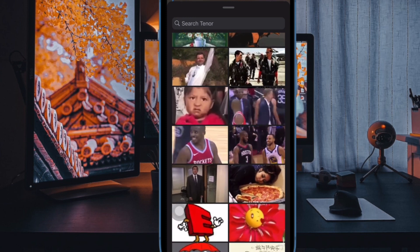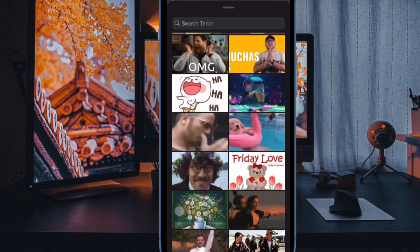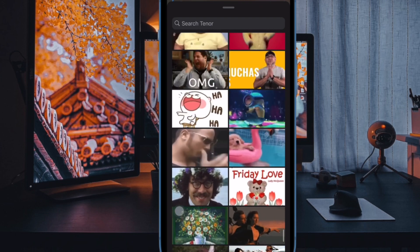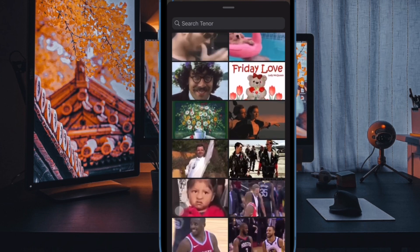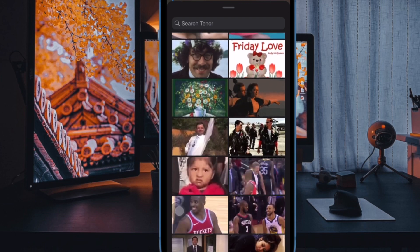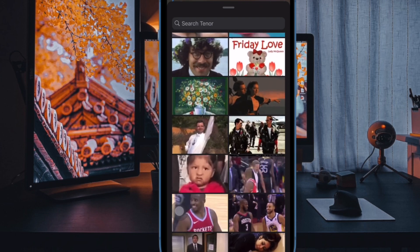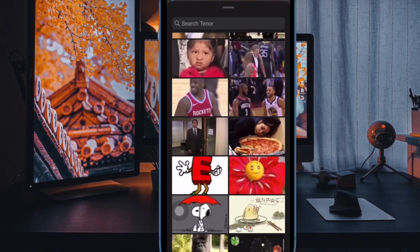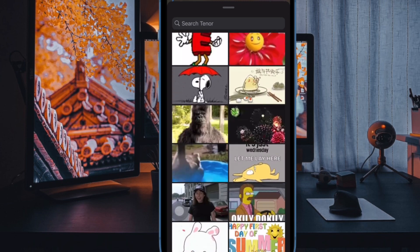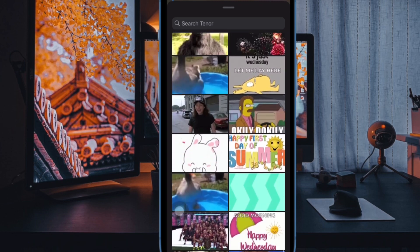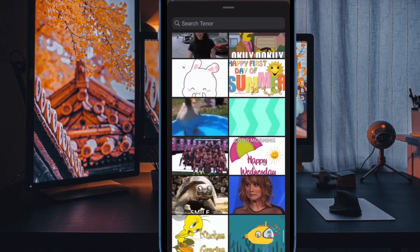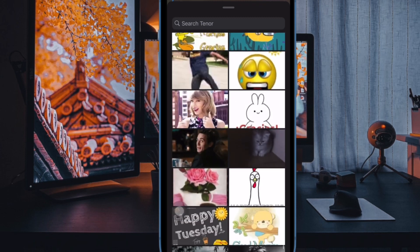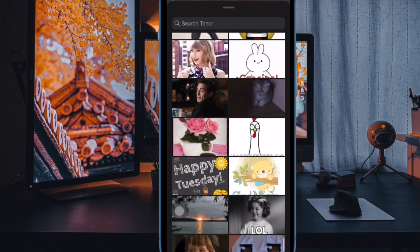If you wish to make animated images play, just tap on them. Now, if you ever want to allow GIFs to play automatically on your device, simply head back to the same setting and then turn on the toggle next to Animated Images, and that's all there is to it.